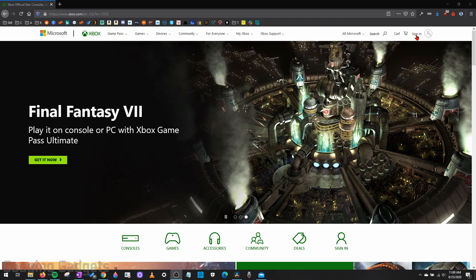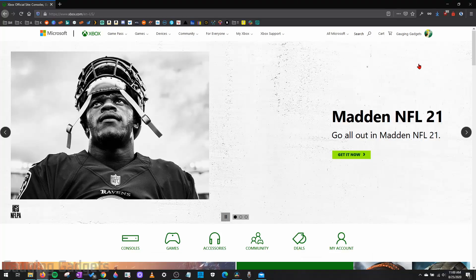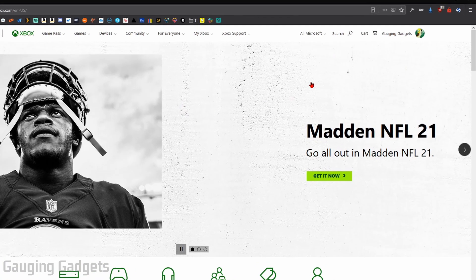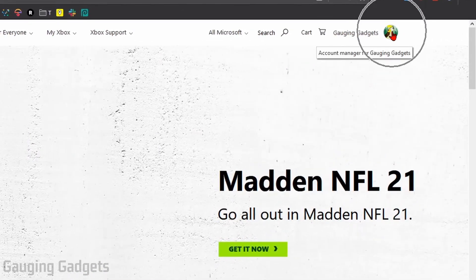Keep in mind that your Xbox Live account is the same as your Microsoft account. Once you've logged in, go up into the top right and select your profile image, and then go down to My Microsoft Account and select that.